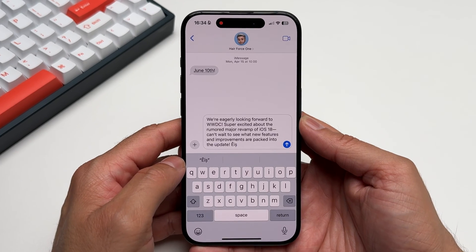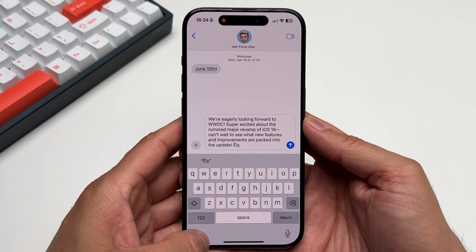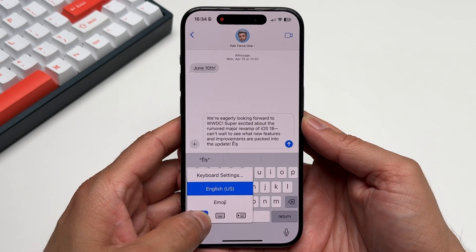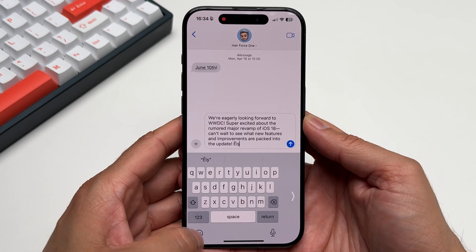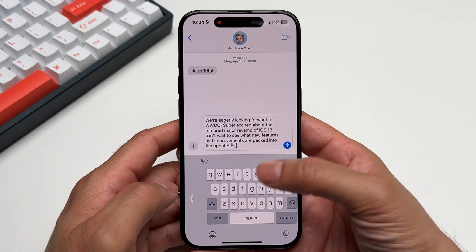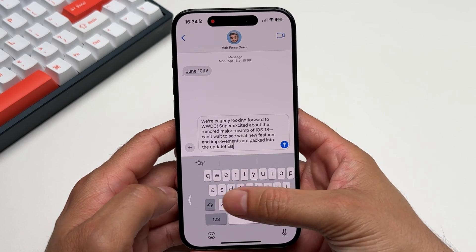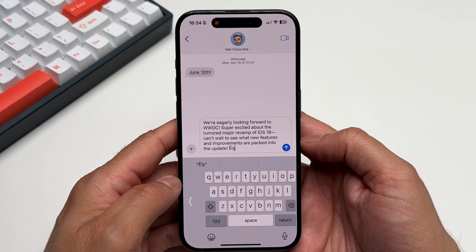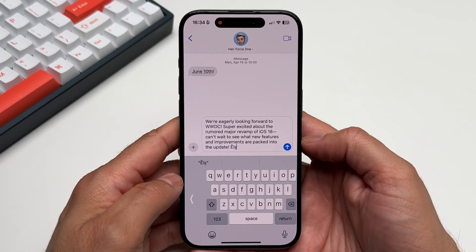Additionally, if you're using your phone with one hand, the one-handed keyboard is a game changer. Simply tap and hold the globe or the emoji icon on the keyboard and select the left or the right-handed option. This shifts the keys to one side of the screen making it much easier to type.